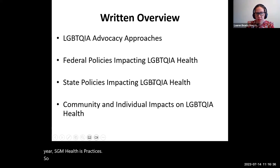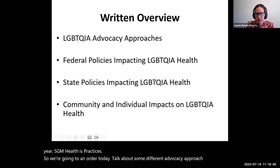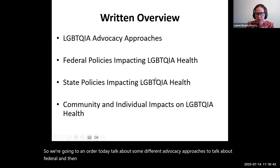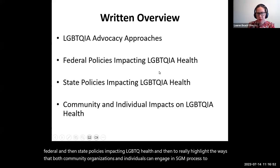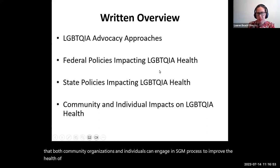In order today, we'll talk about some different advocacy approaches, federal and then state policies impacting LGBTQIA health, and then highlight the ways that both community organizations and individuals can engage in SGM practice to improve the health of LGBTQIA populations.